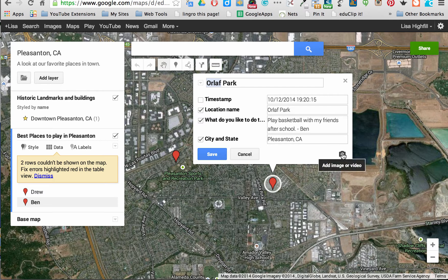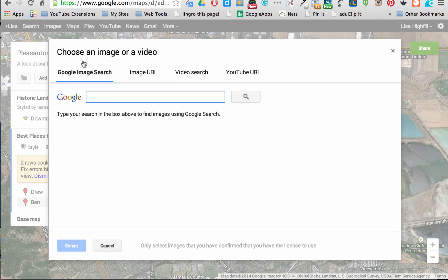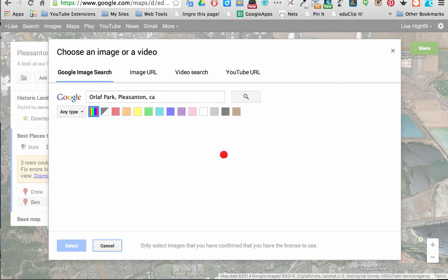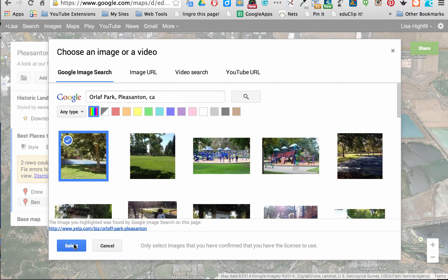I can also add images the same way we were doing before. I can search for Orloff Park, Pleasanton, California and see what shows up. This is Orloff Park, and here are the basketball courts.